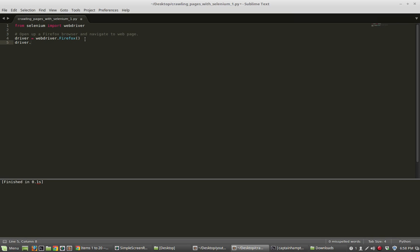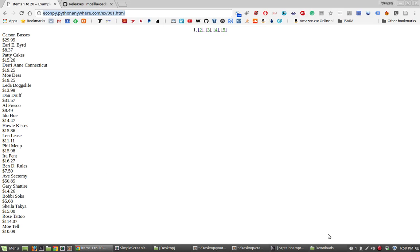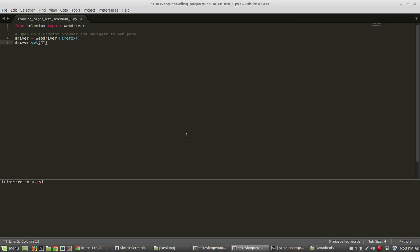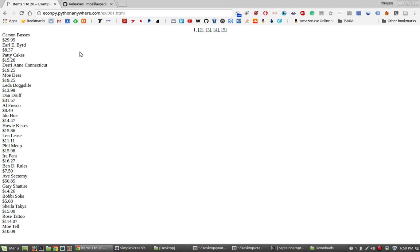If we want to open the web page we can say driver.get which is a function that we can pass in a string that corresponds to a website. The website that we give it is a website that it will open up. Now what we want to do is extract the buyer name and the corresponding price. The way that we're going to do that is we're going to find this information through something called an X-Path.